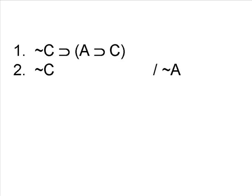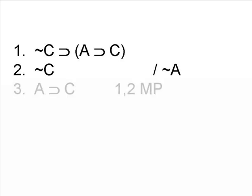So we begin by seeing if the two premises match the two premises of any of the argument forms we have. It appears that they do. In fact, they match the form of modus ponens. And so 1 and 2 can be used to derive the conclusion A implies C, which we put on line 3.